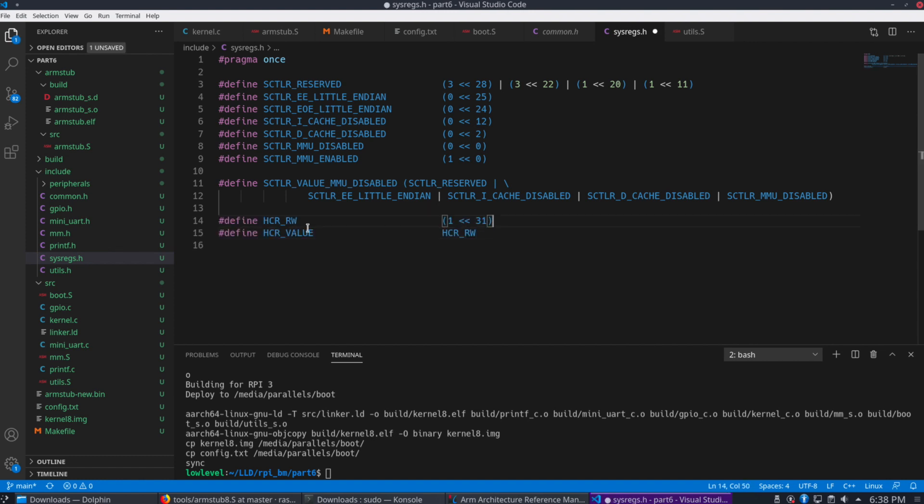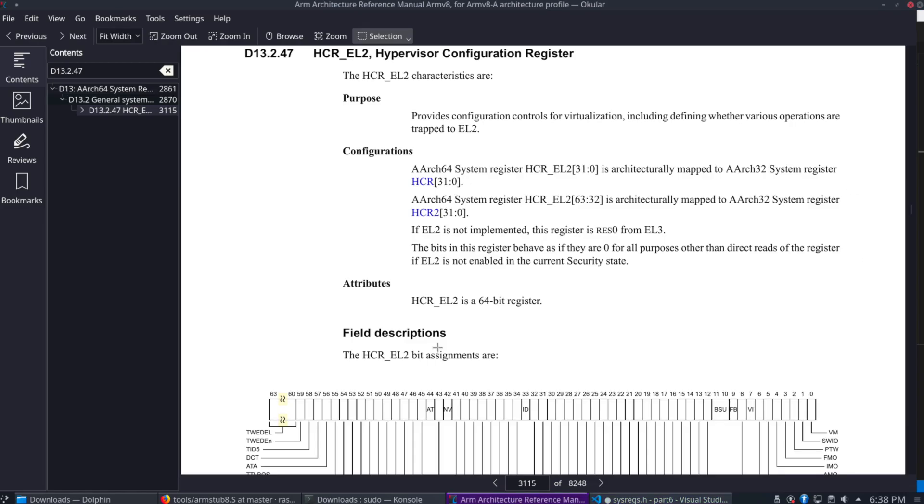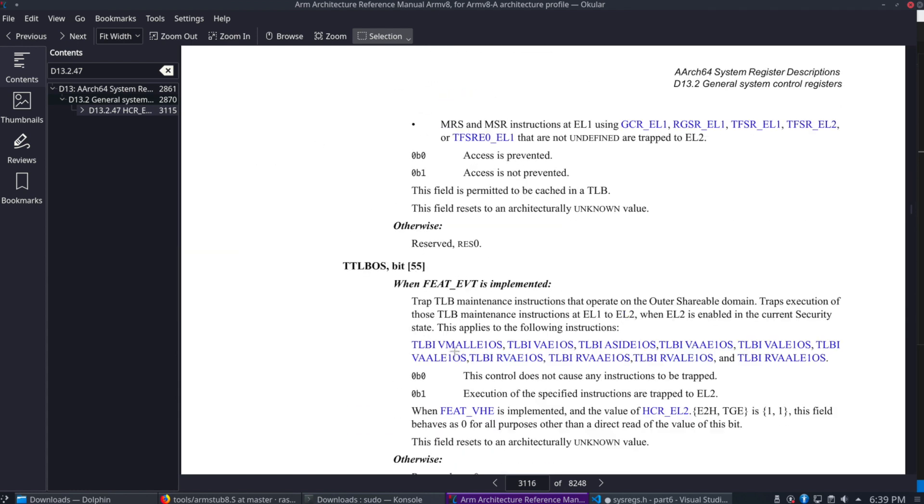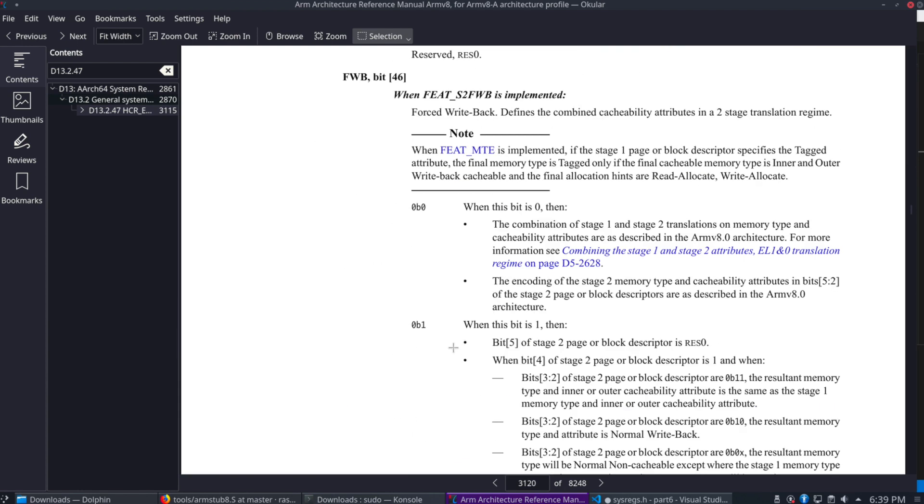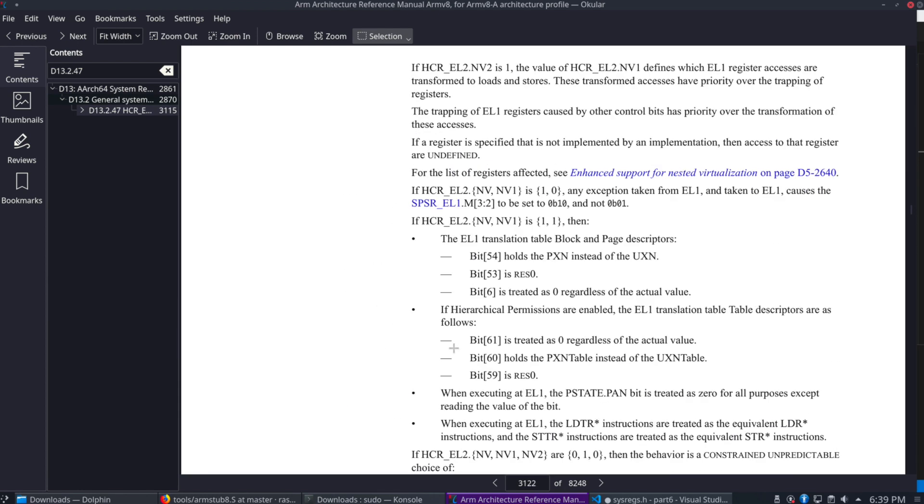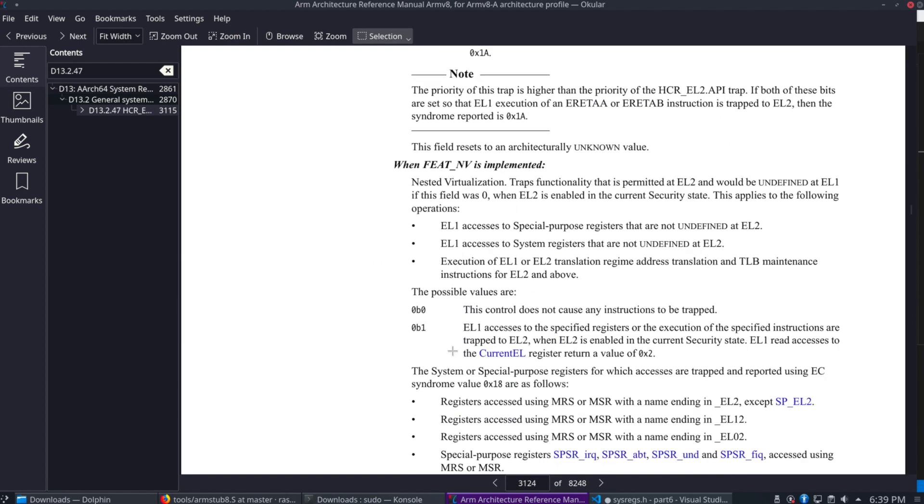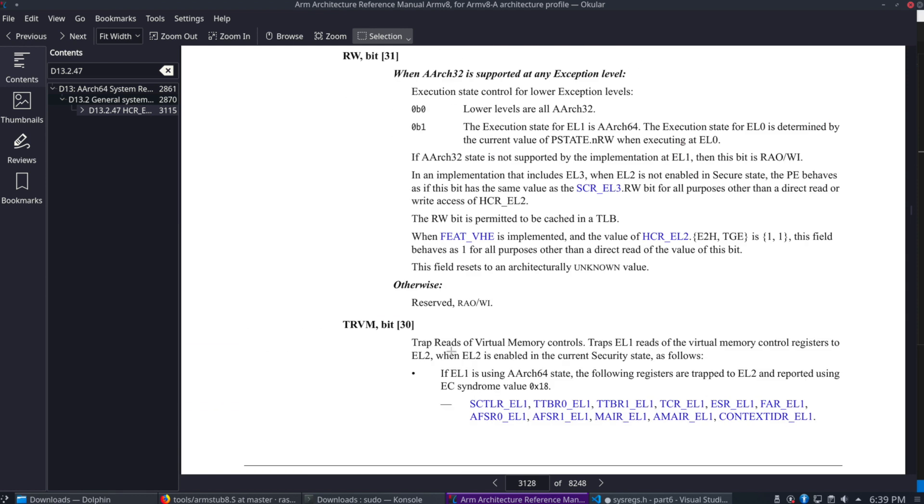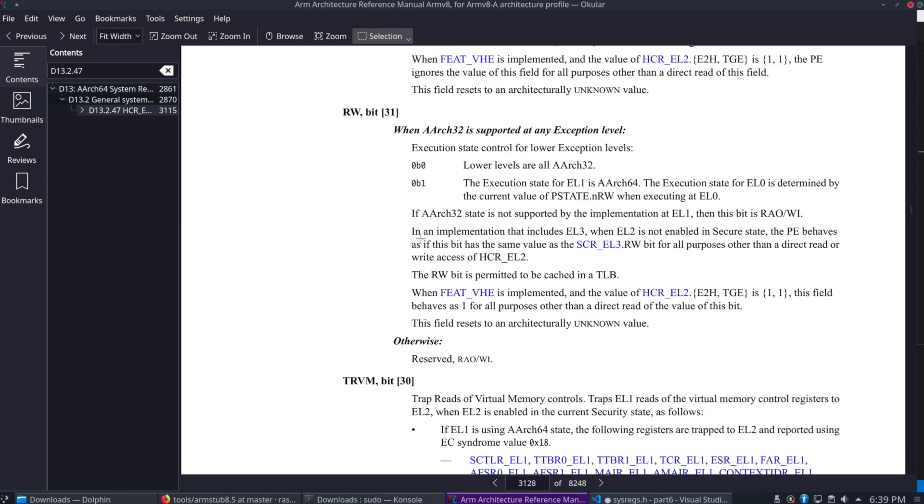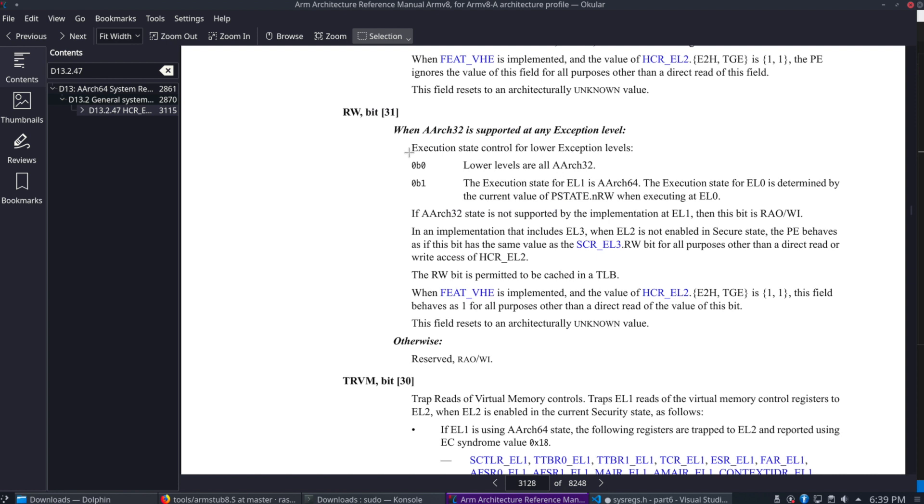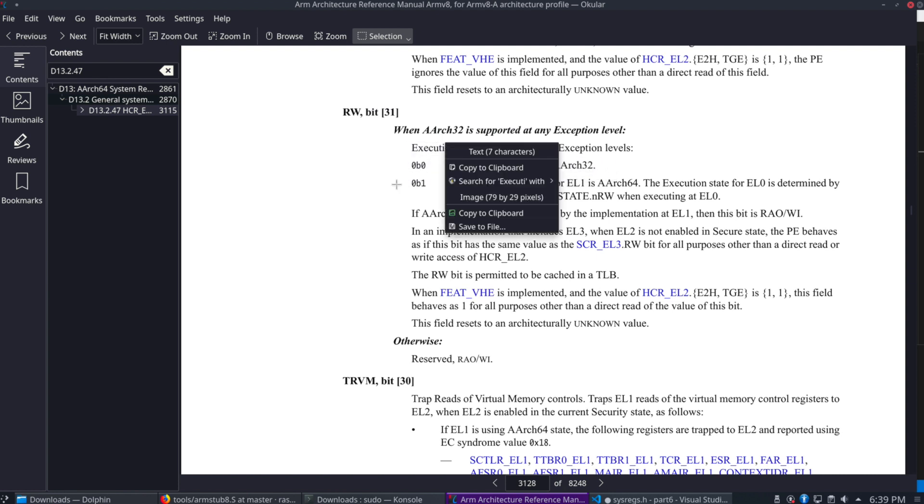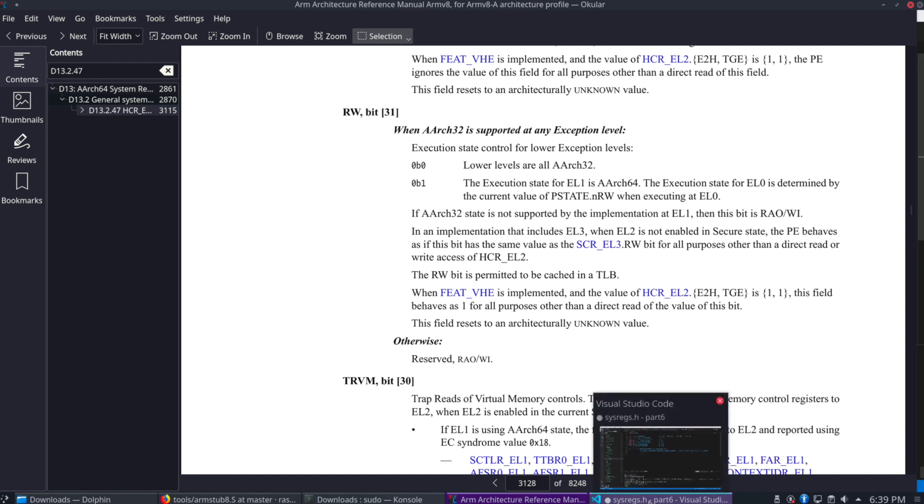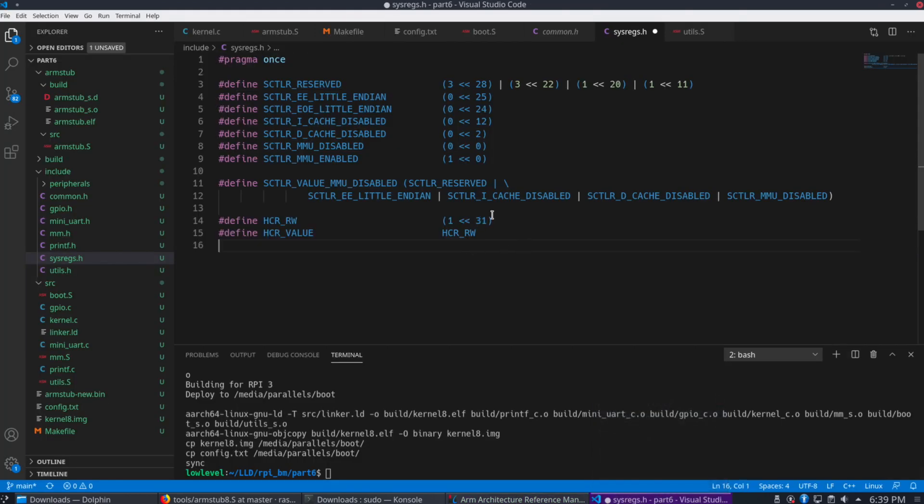So it looks like bit 31 is the important one here. That's the RW field, the RW bit. So let's scroll down to that. And here we go, the RW bit. So this states that the execution state control. So if it's set to zero, it's going to put all levels in ARCH32. But we want ARCH64. So that's why we set this value to 1.